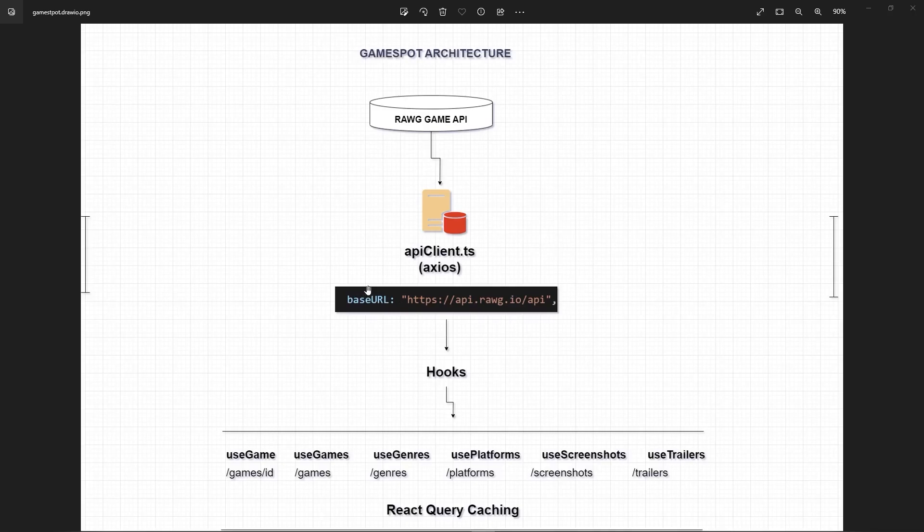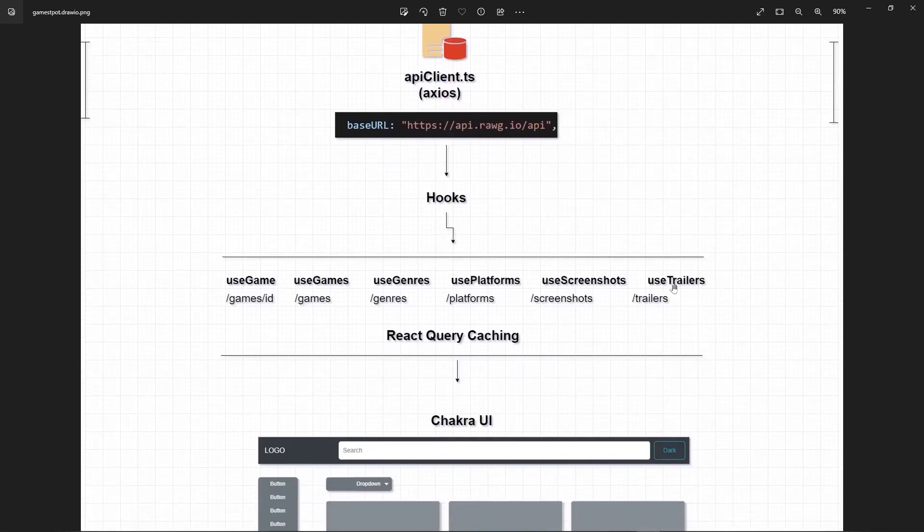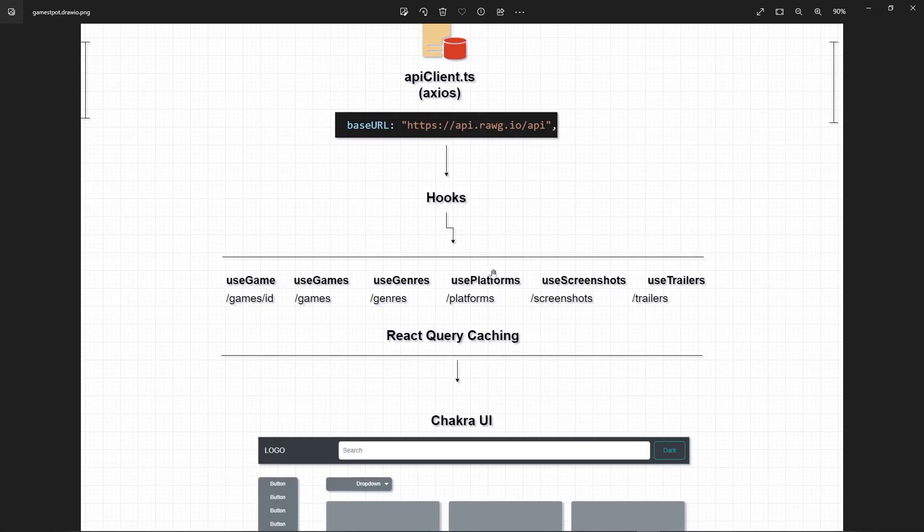I also equipped it with some generic HTTP functions like GET. And then in here I created the necessary hooks depending on all the data, like for example, for the single game use Game, for all the games would be use Games, genres, platforms, screenshots, etc.